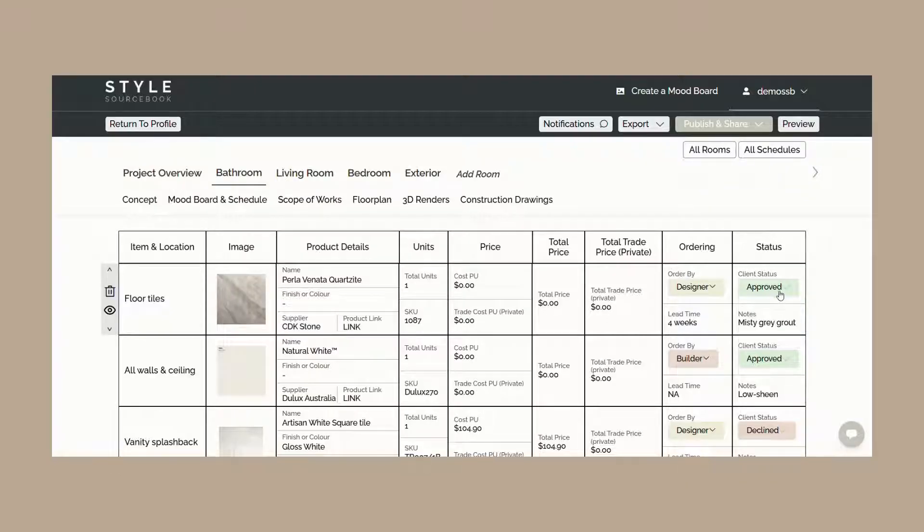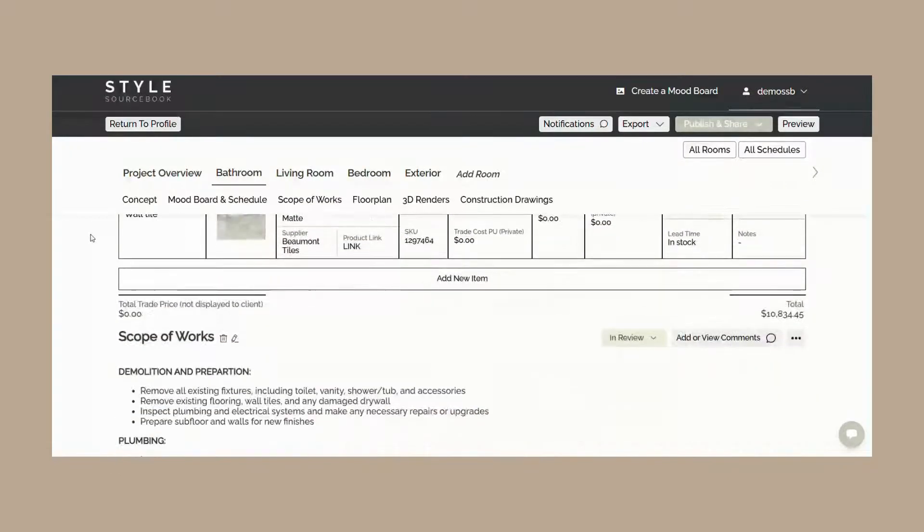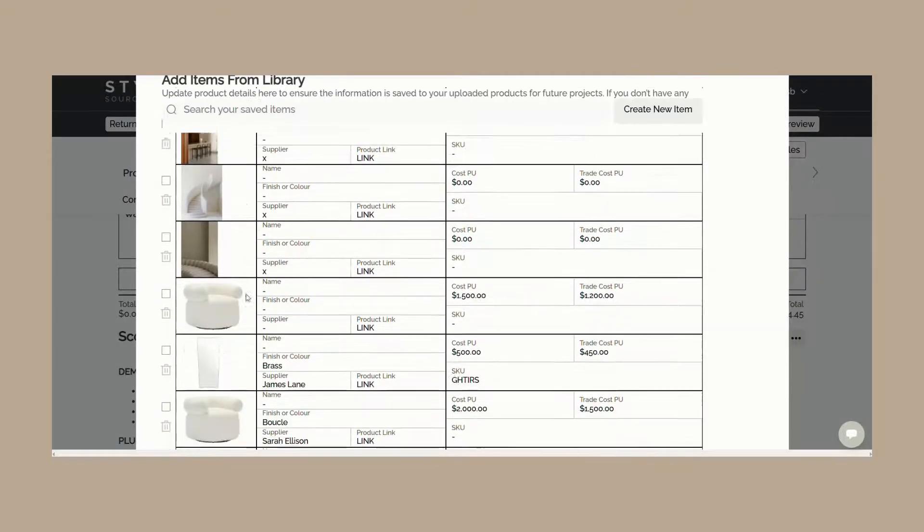If you need to add an item that's not on your mood board to the specification schedule, you can click add new item to enter the product details and save it to your product library for future use.